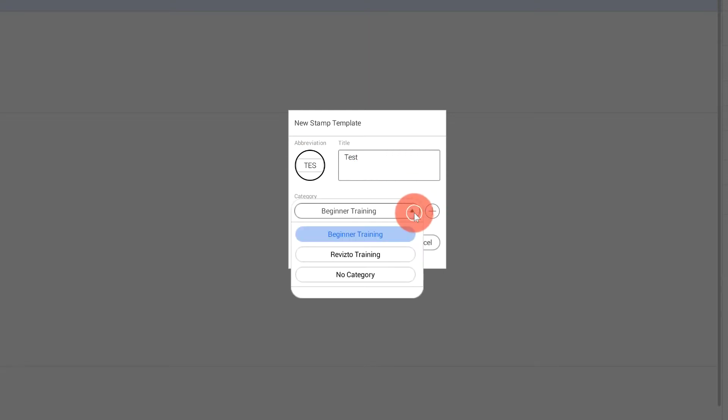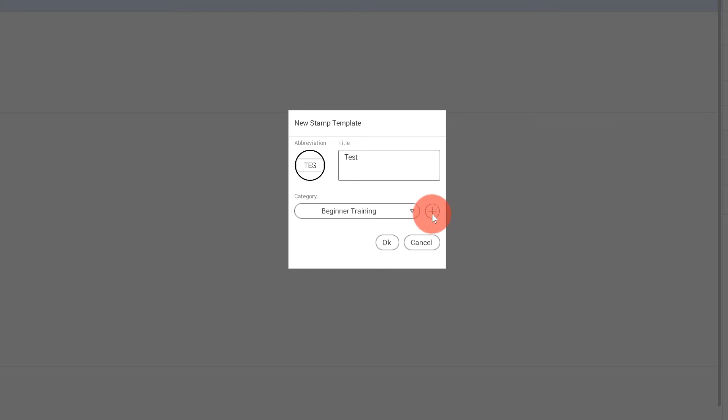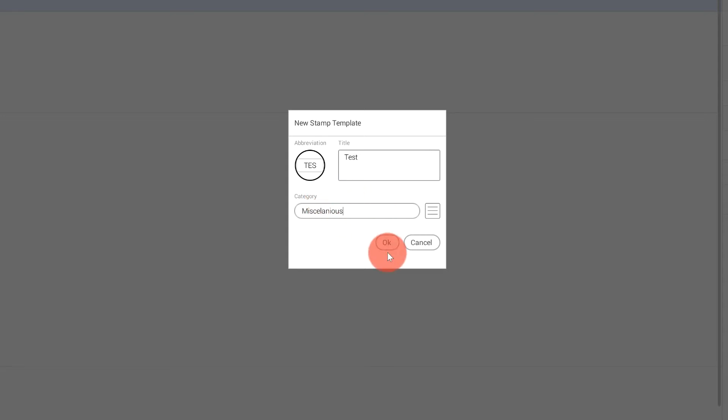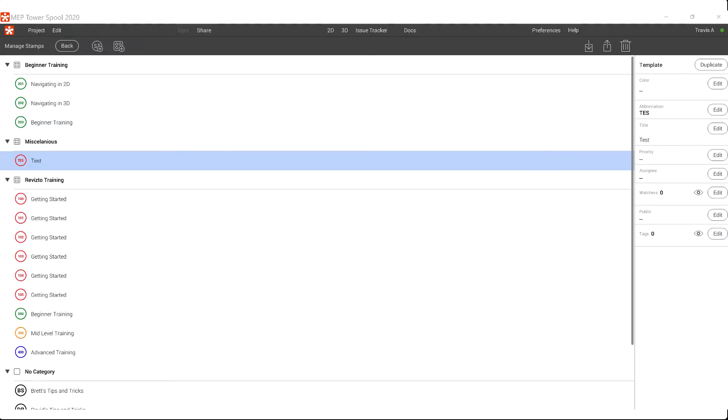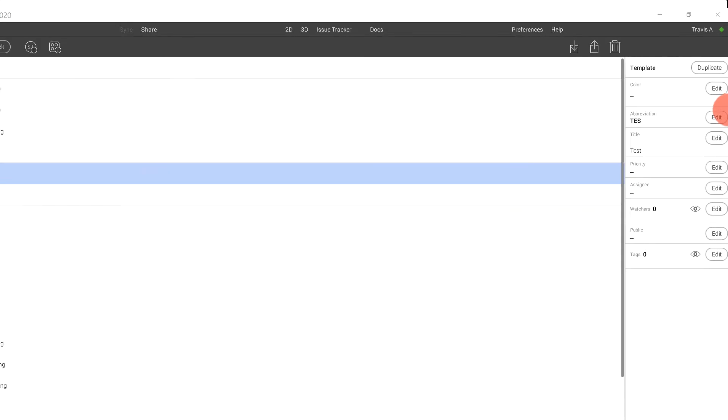You can also place this into a category. So I'm going to make a miscellaneous. And now you can see that our miscellaneous test stamp has its own category and spot here.